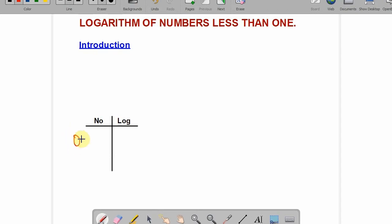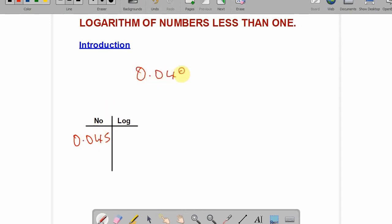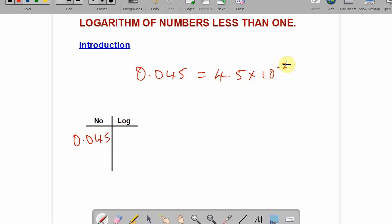Let's use an example to illustrate. Say we are given 0.045 and asked to find its logarithm. We must begin by getting the characteristics, then the mantissa — two of them joined together give you the logarithm. Let's recall standard form: 0.045 in standard form is 4.5 times 10 to the power minus 2.